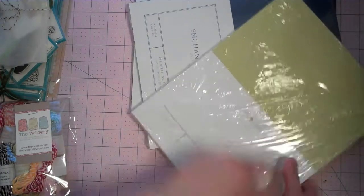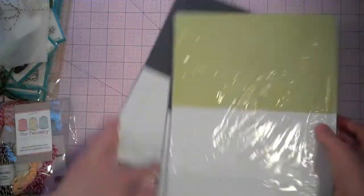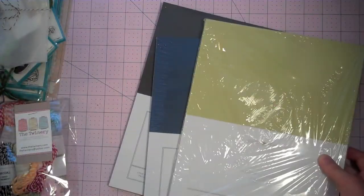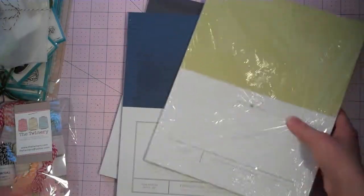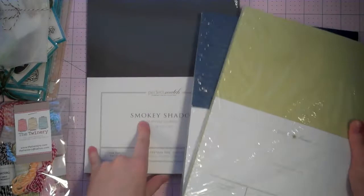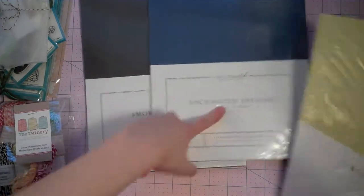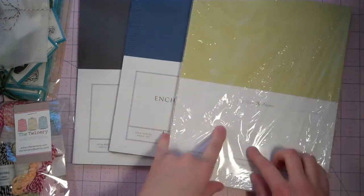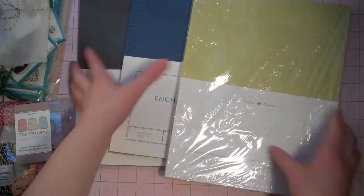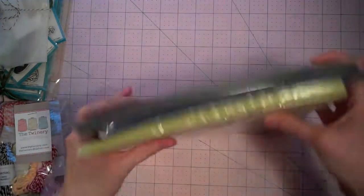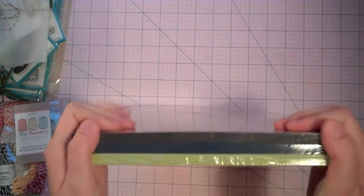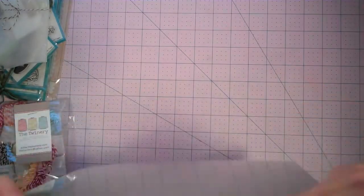And then I also just picked up some extra card stock that I'm running low on. Some Smoky Shadow, Enchanted Evening, and Spring Moss. All in 24 sheets because I use these colors a lot.